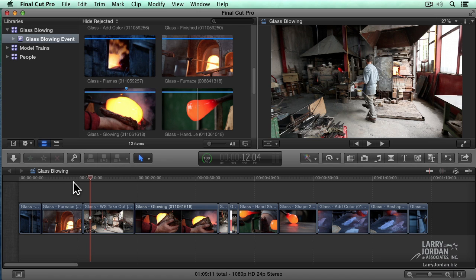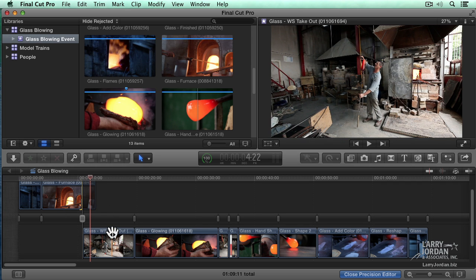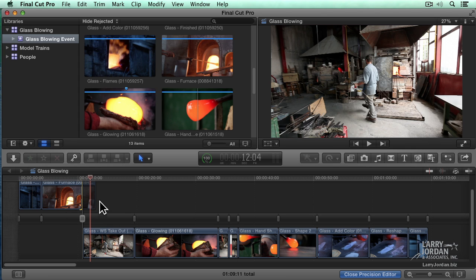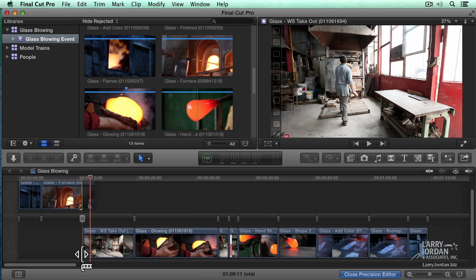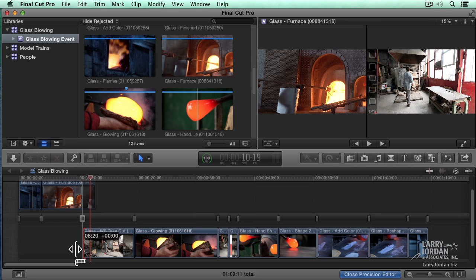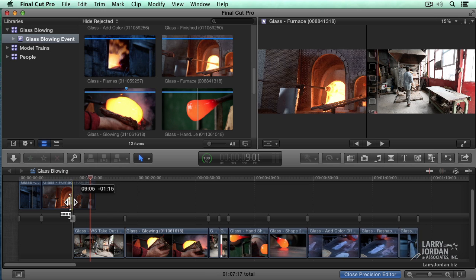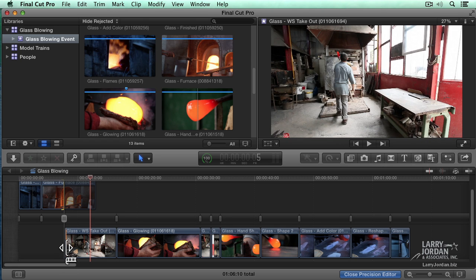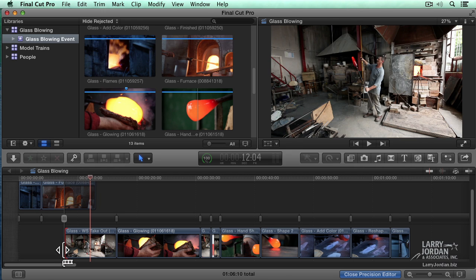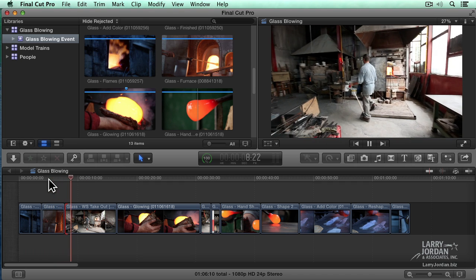Editing puts our shots in the right order; trimming smooths the action. The easiest way to trim is to simply double-click on an edit point, which opens the Precision Editor. You can do the same thing with Control-E. The outgoing clip is on top, the incoming clip is on the bottom. Notice when I click on the clip, there's a yellow border indicating handles. I'm doing a ripple trim — adjusting one side of the edit. I'll find the spot where it just starts to pull out and stop, then lock that edit in place by pressing Enter. Now when I play this, the action flows much more smoothly.